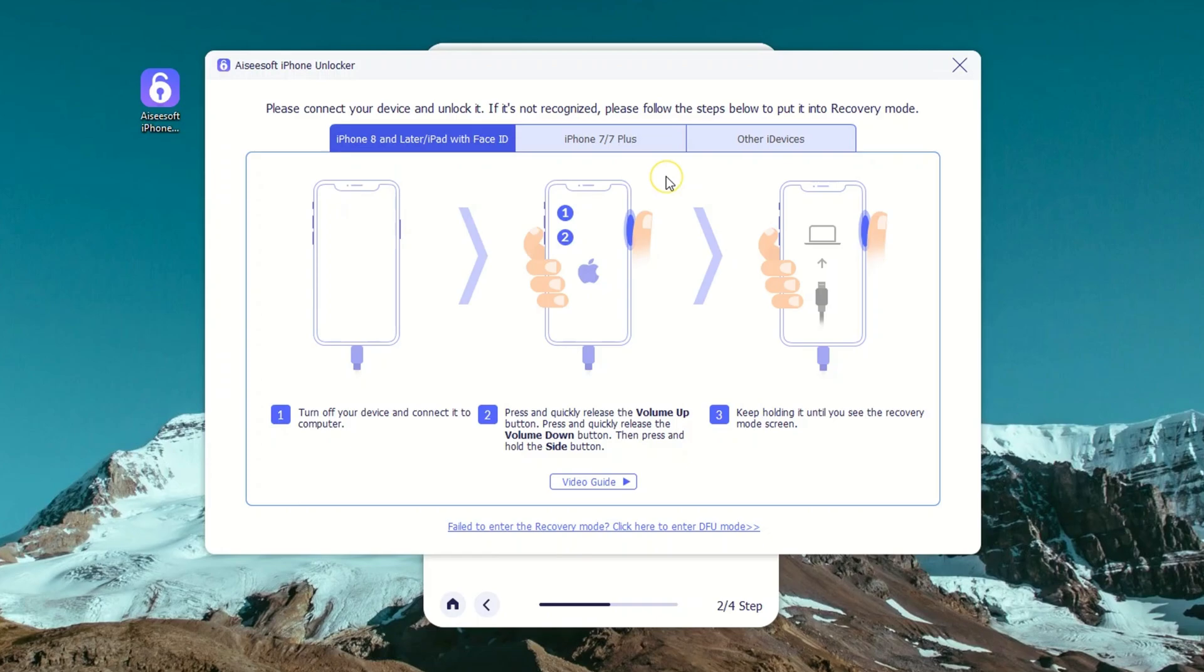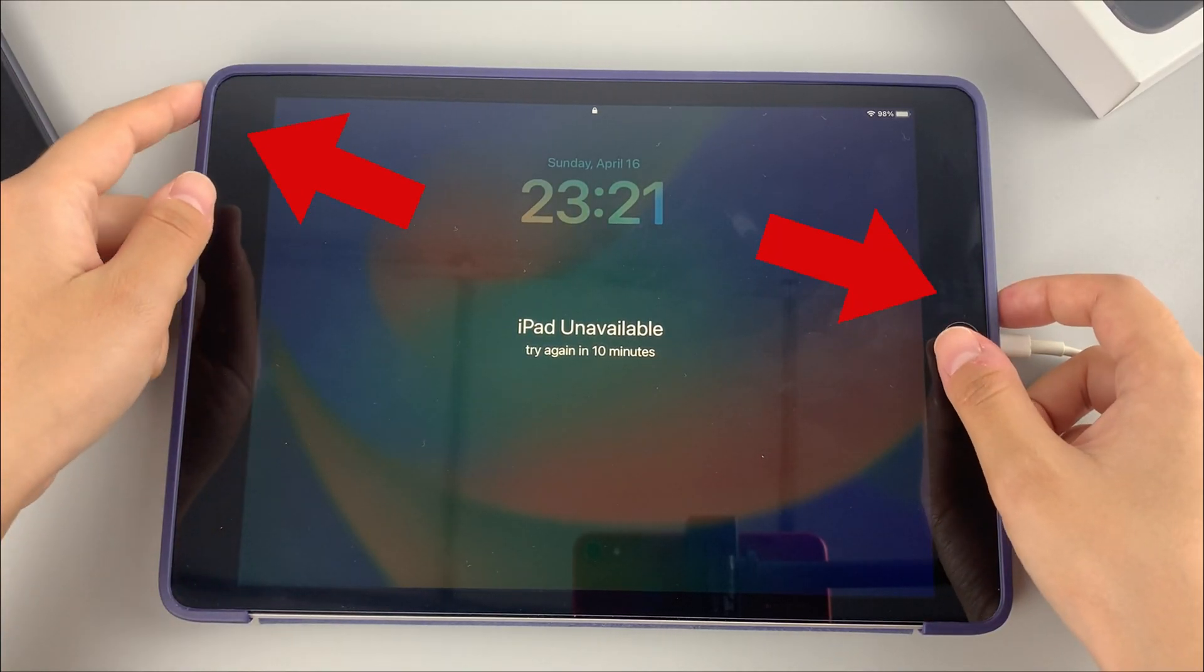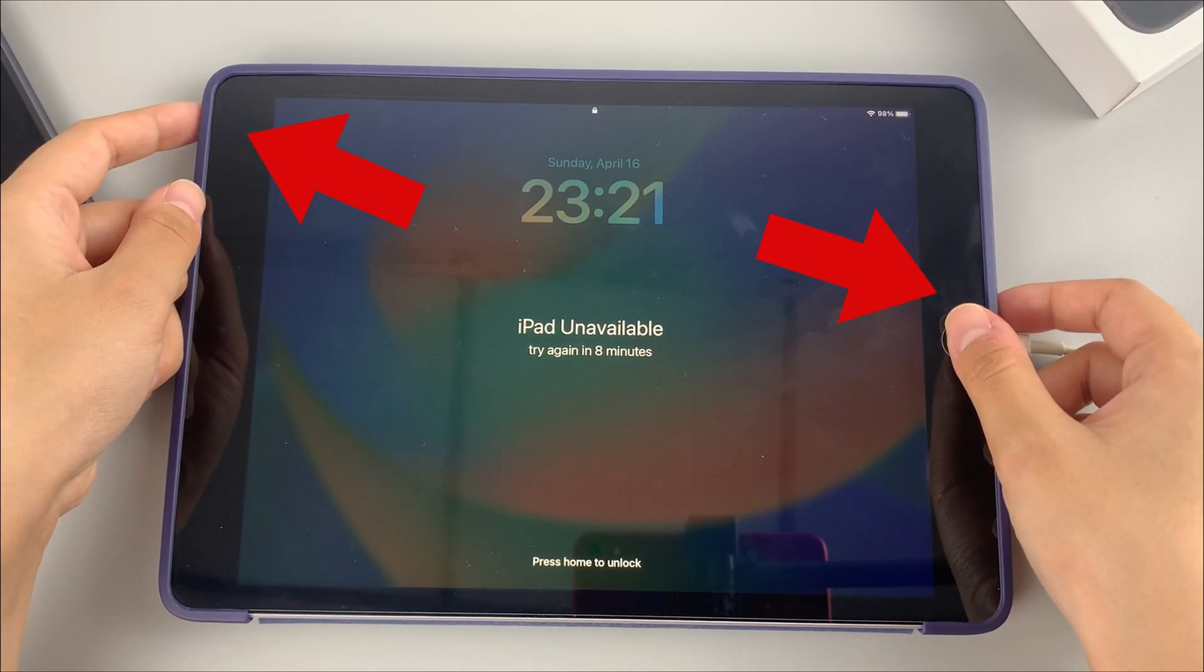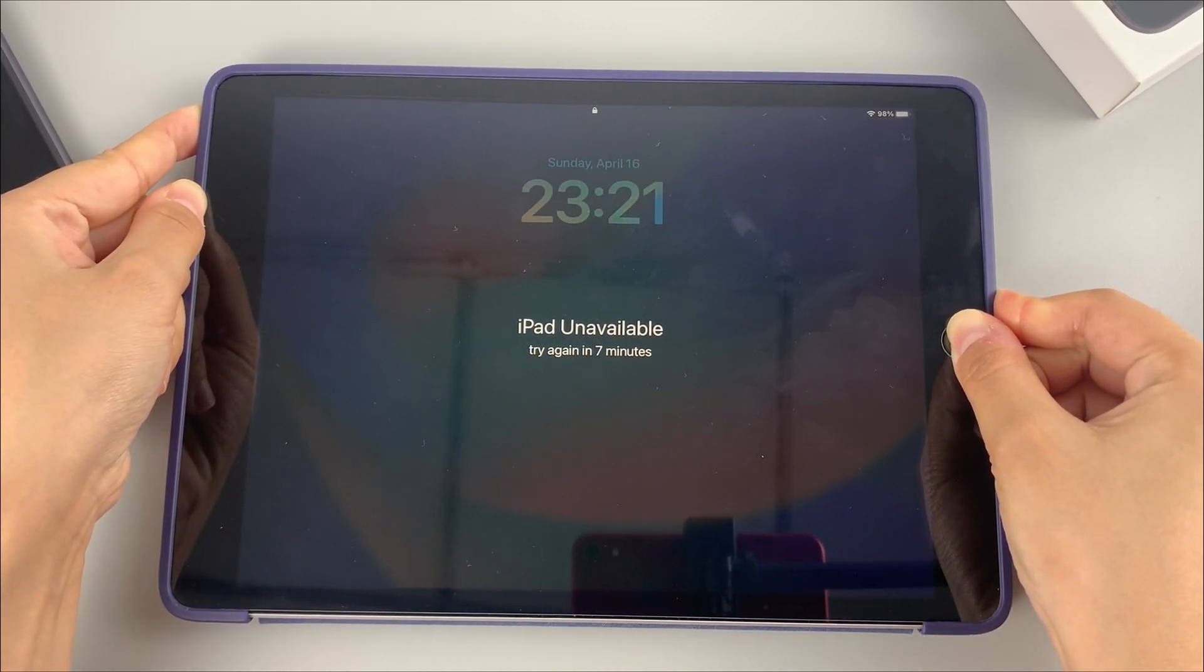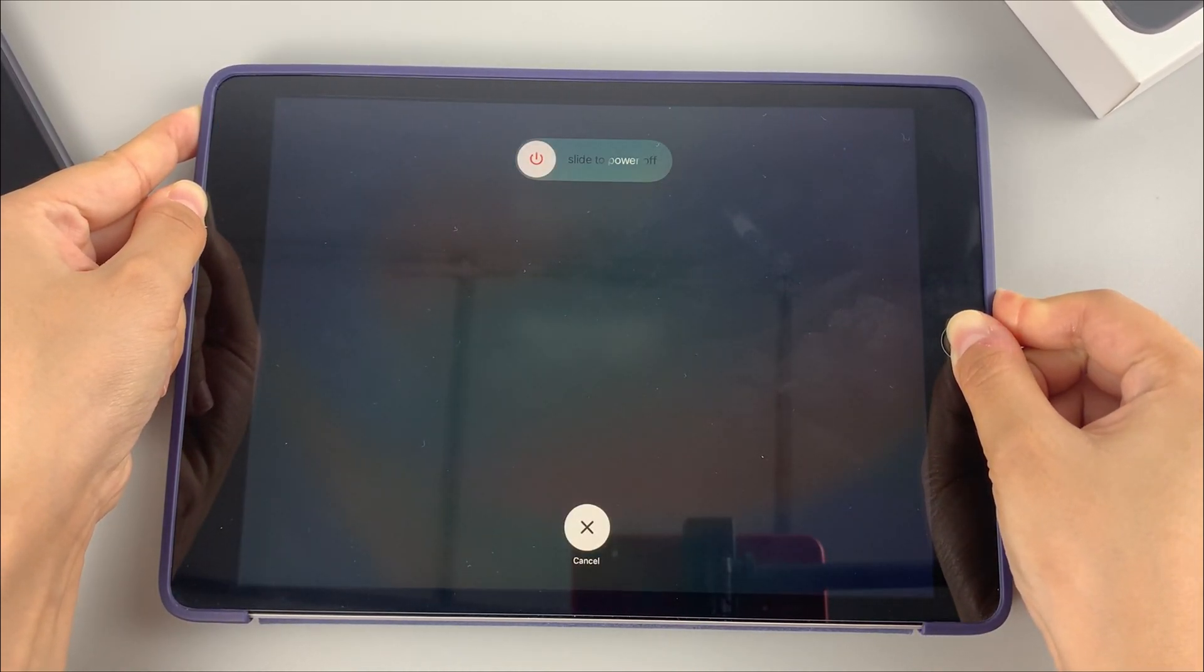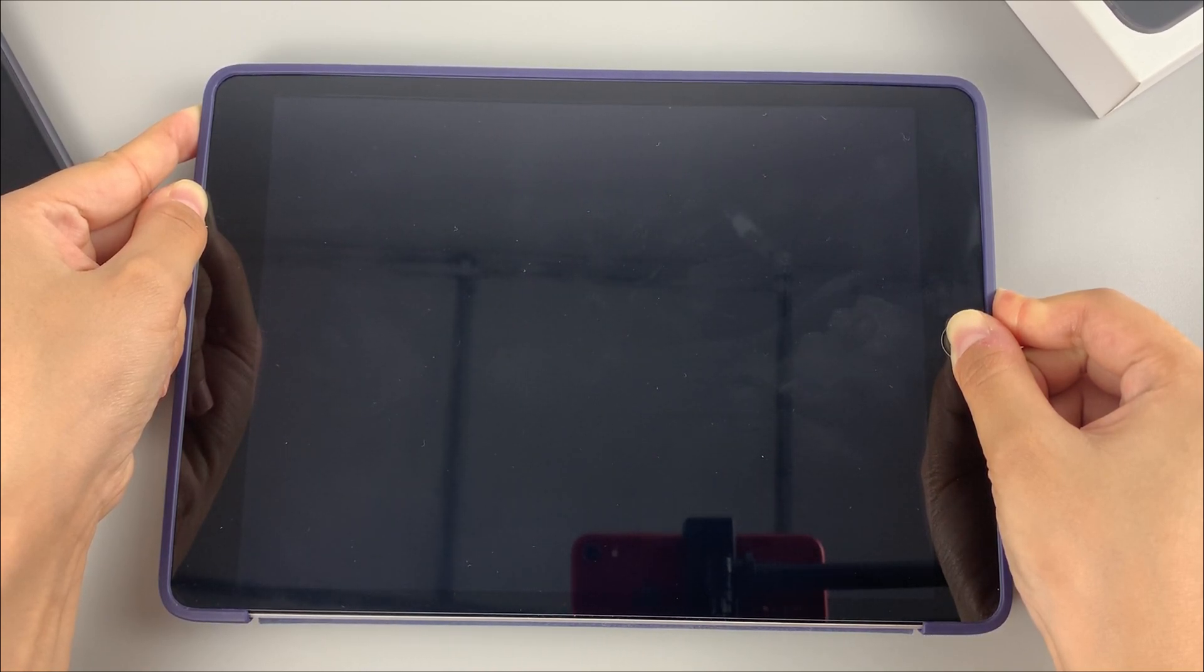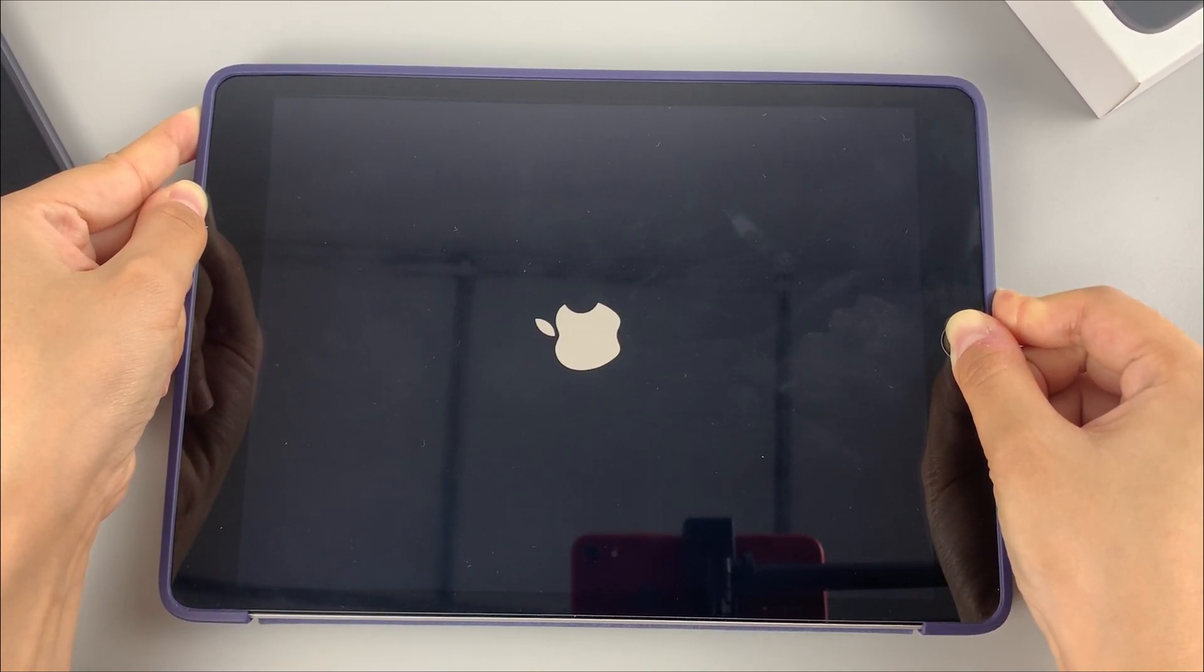Here, for an iPad that has a home button like mine, I press and hold the home button and top button. Keep holding these two buttons for around 20 seconds until the recovery mode screen appears.